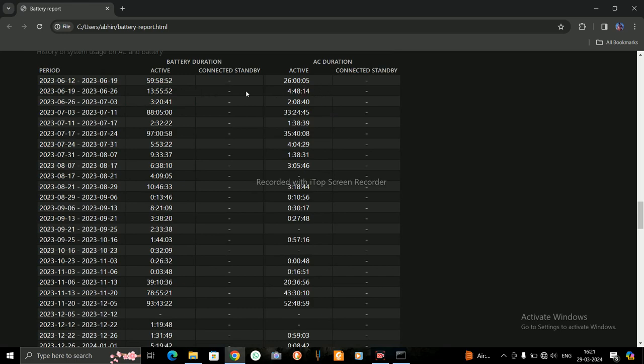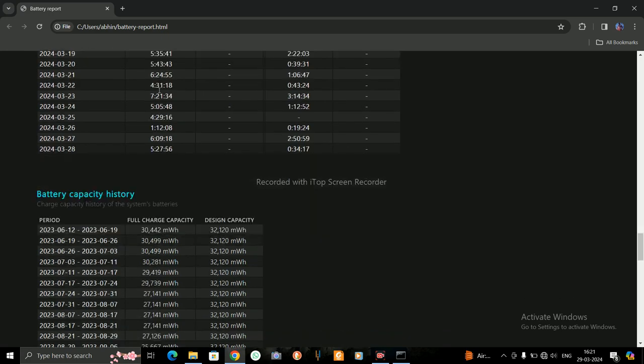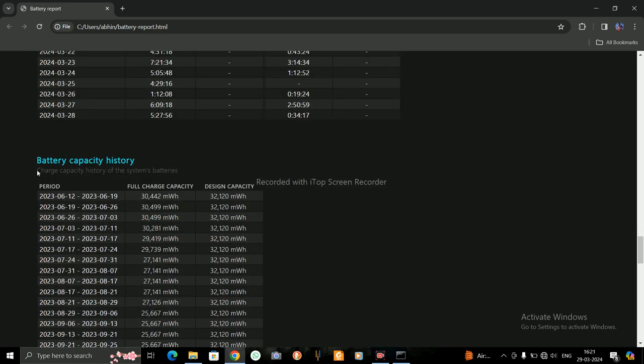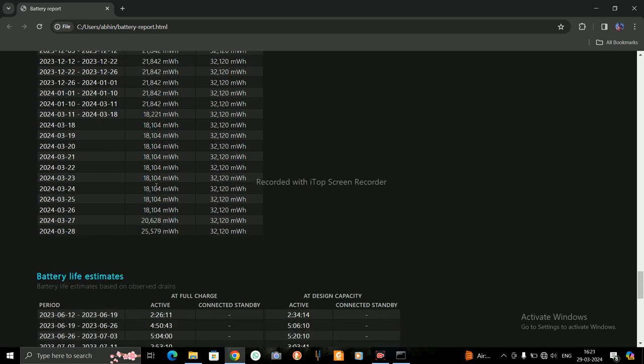All the records of my battery that are saved. Battery capacity history, charge capacity history of the system's batteries. See here: full charge capacity, design capacity. Up to 28 March 2024, it is showing me the charge capacity, full design capacity, and the full charge capacity.